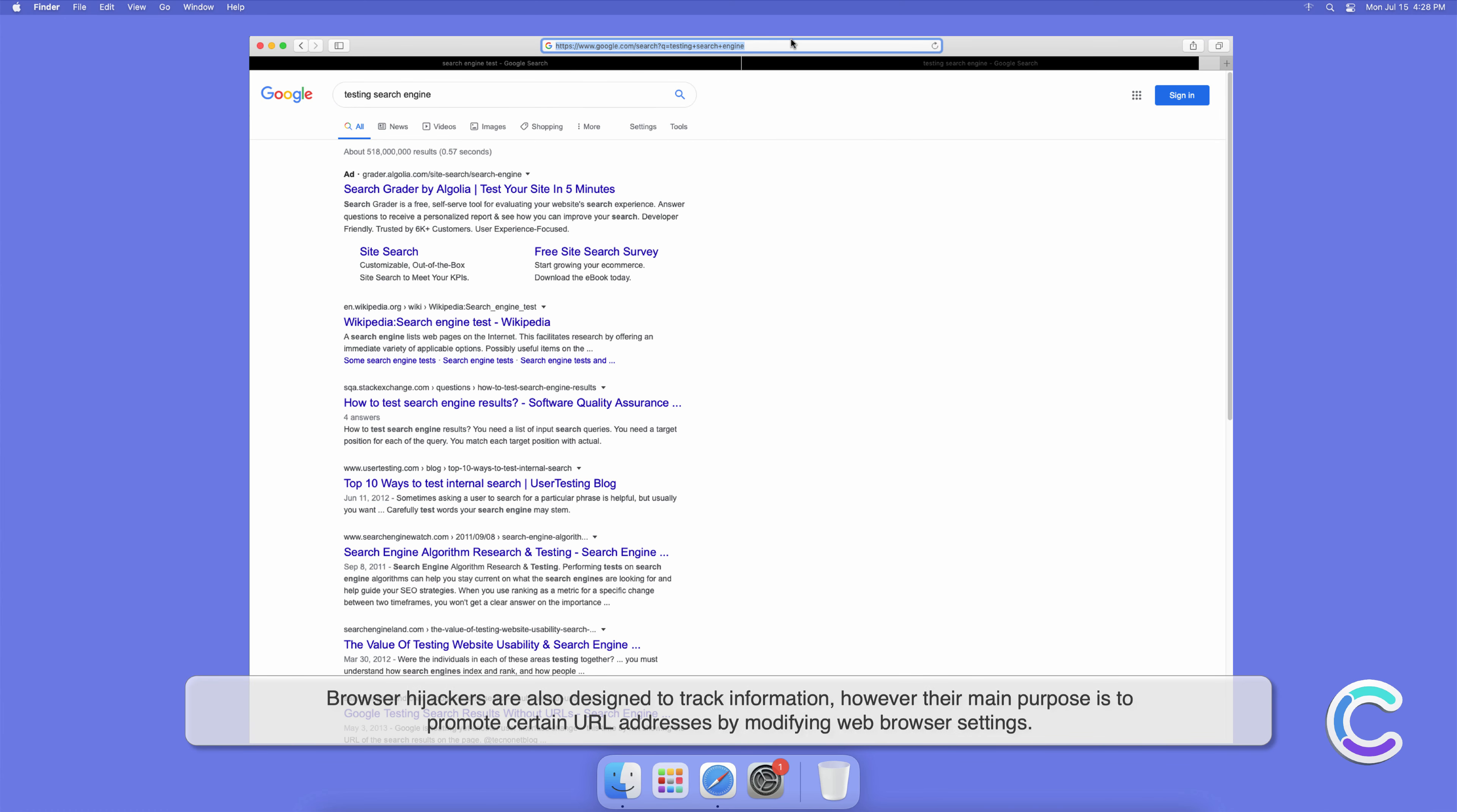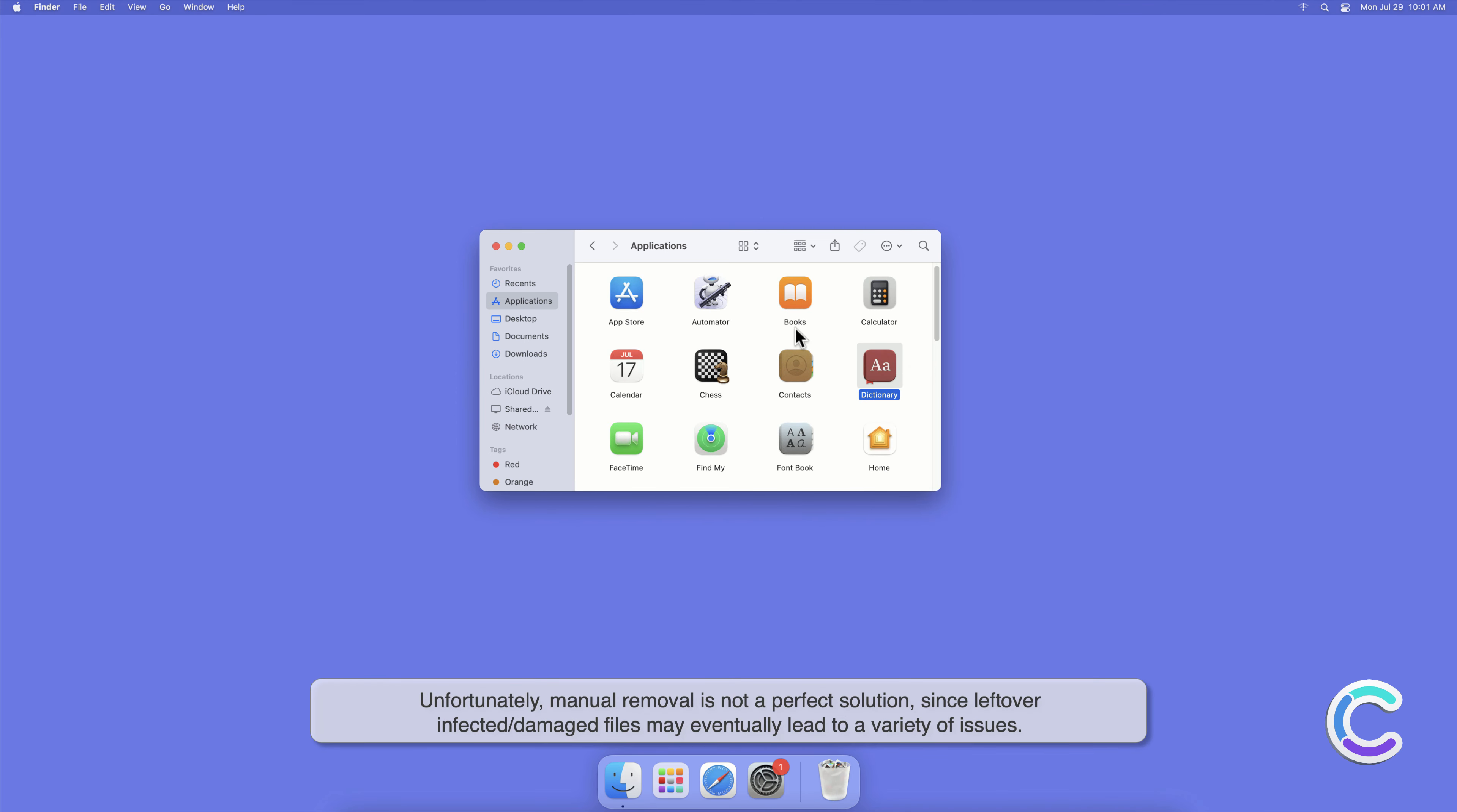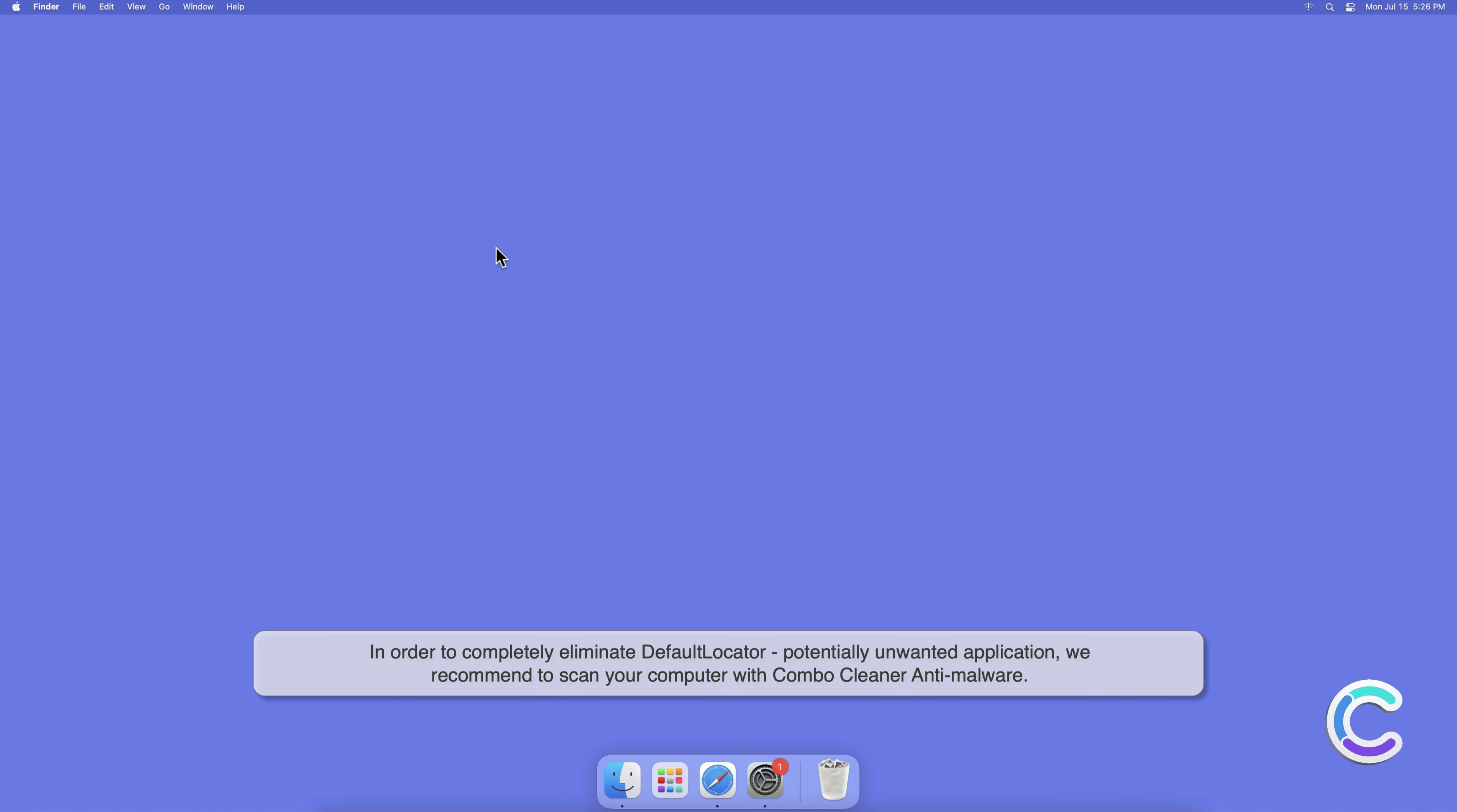Manual removal of DefaultLocator requires visiting Applications folder and removing unnecessary login items within system settings. Unfortunately, manual removal is not a perfect solution since leftover infected or damaged files may eventually lead to a variety of issues. In order to completely eliminate DefaultLocator potentially unwanted application, we recommend to scan your computer with Combo Cleaner anti-malware.